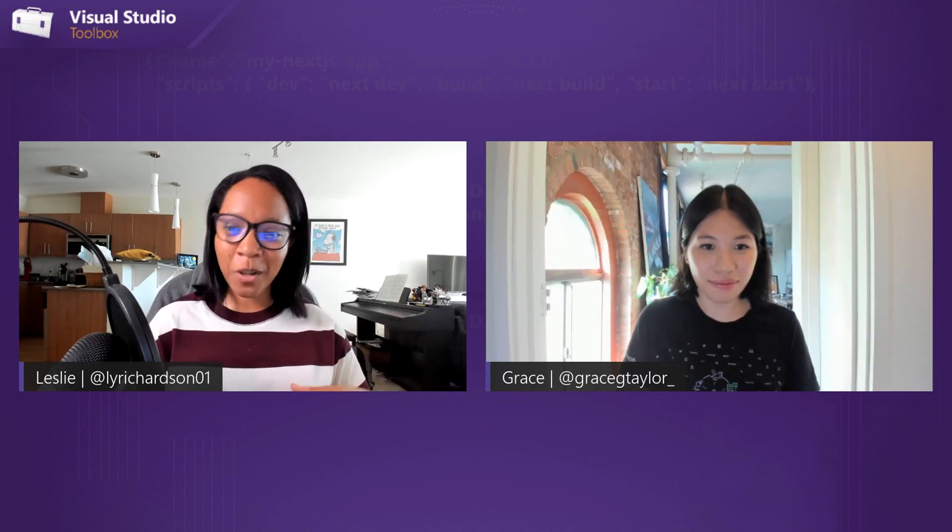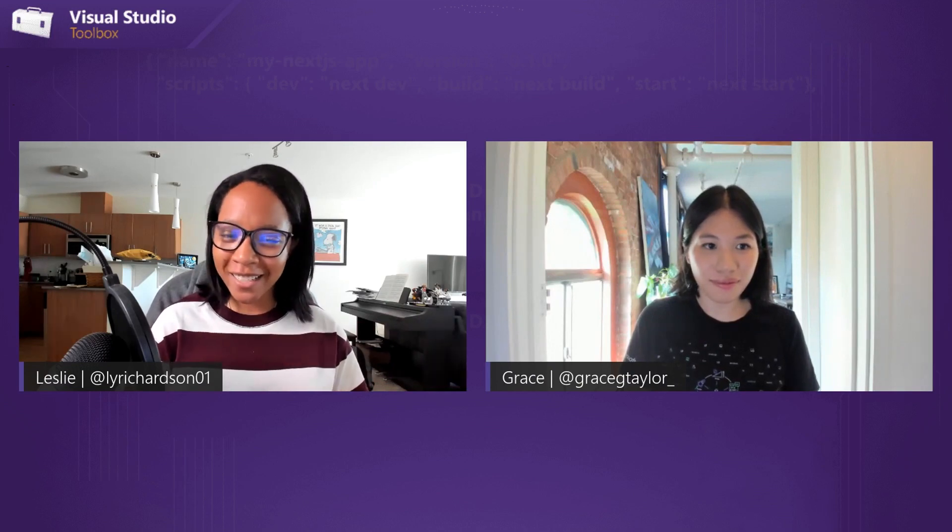Hello, everyone. Welcome to another episode of Visual Studio Toolbox. I'm your host, Leslie Richardson, and today I'm joined by Grace from the Visual Studio team, and we're going to be talking about what's new in Visual Studio with a helpful little tool, right, Grace?